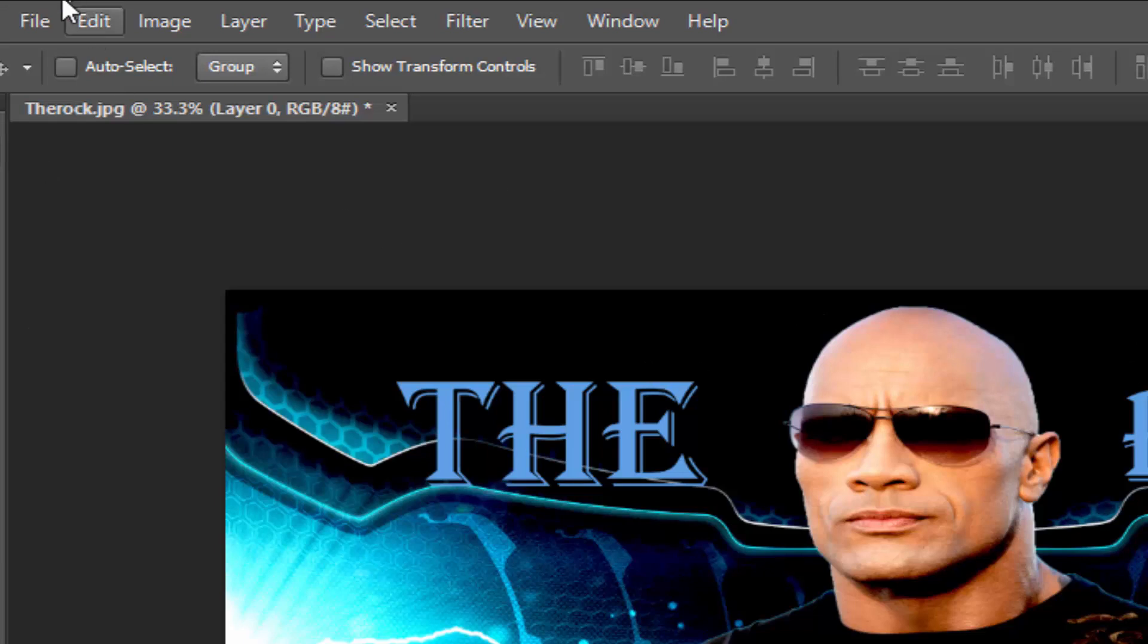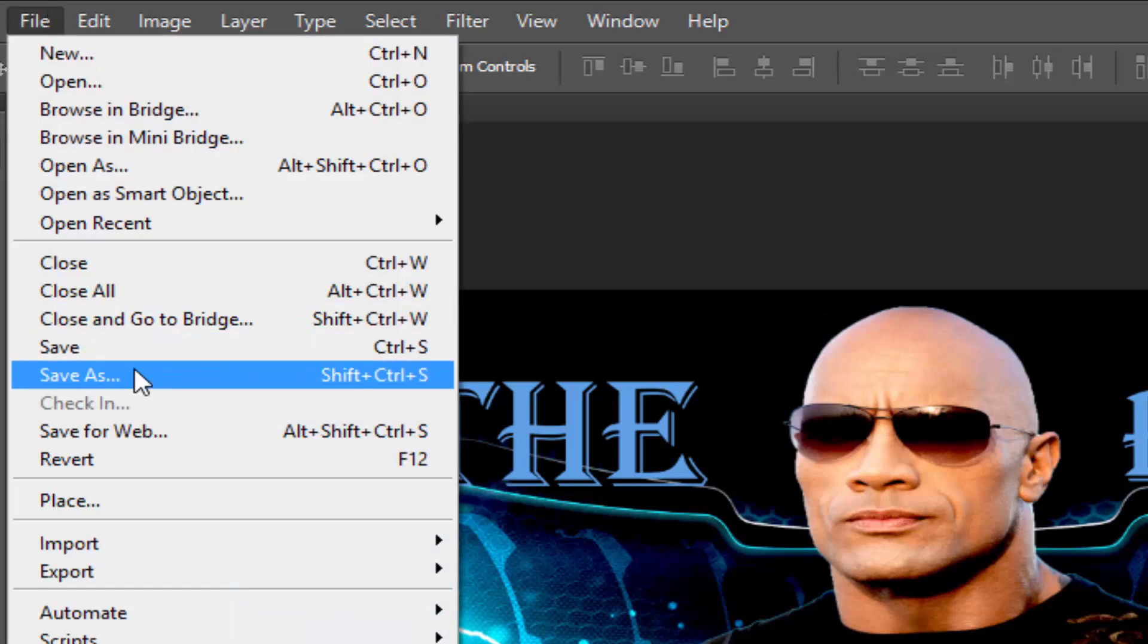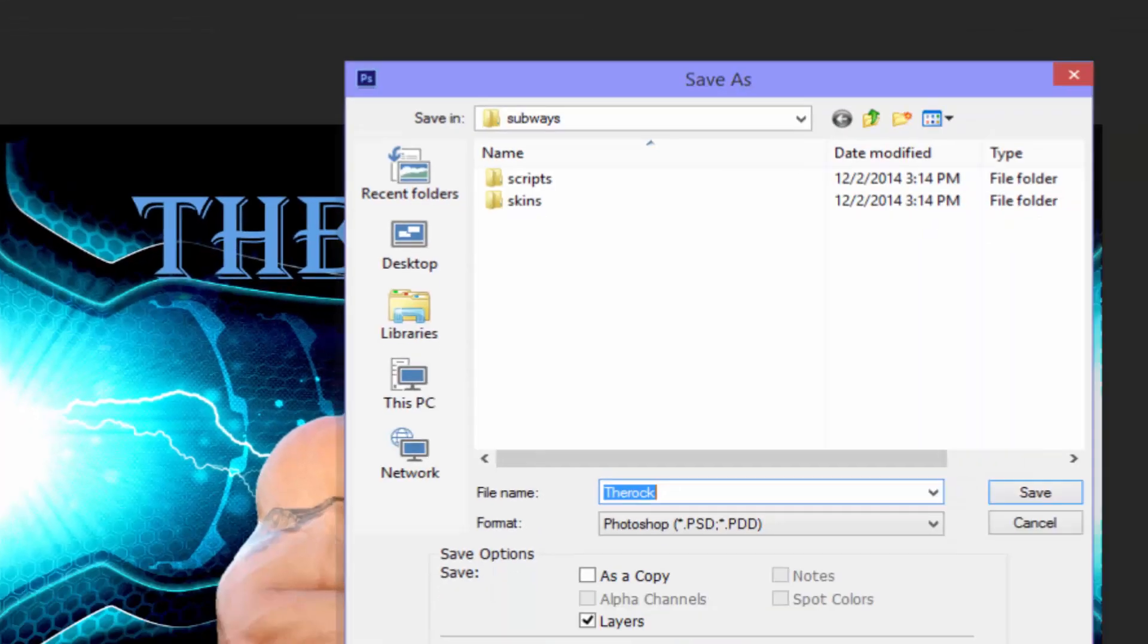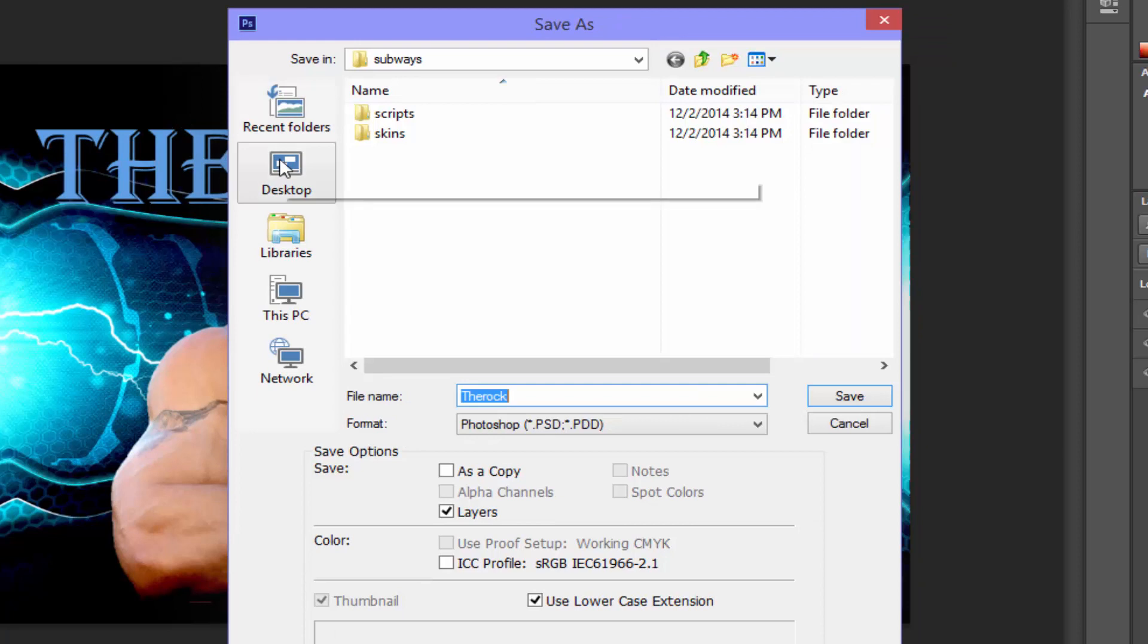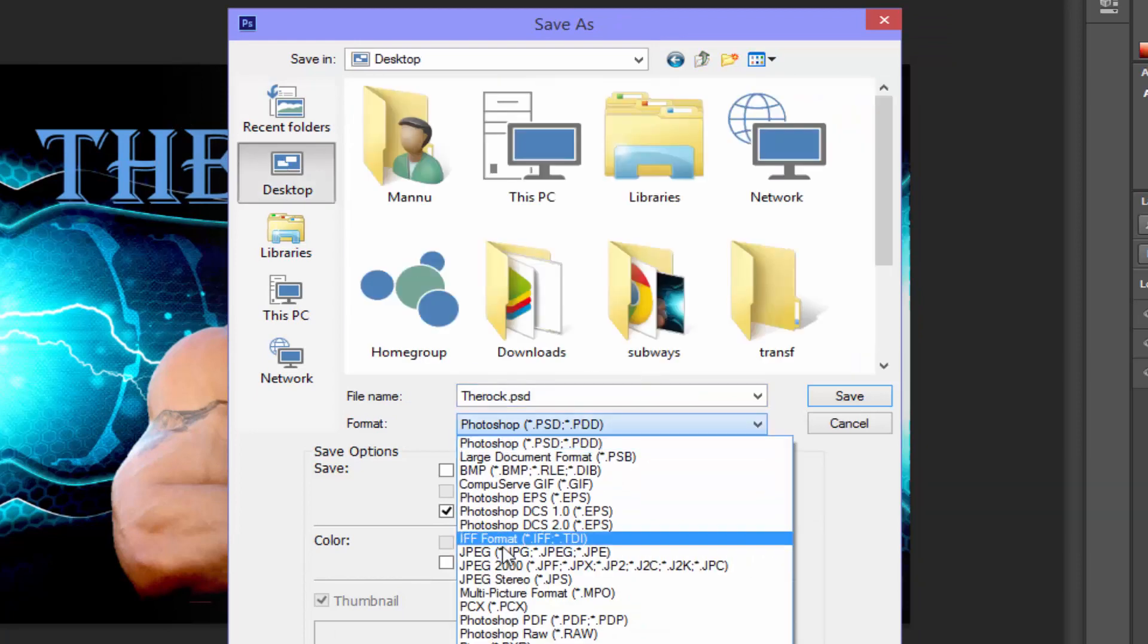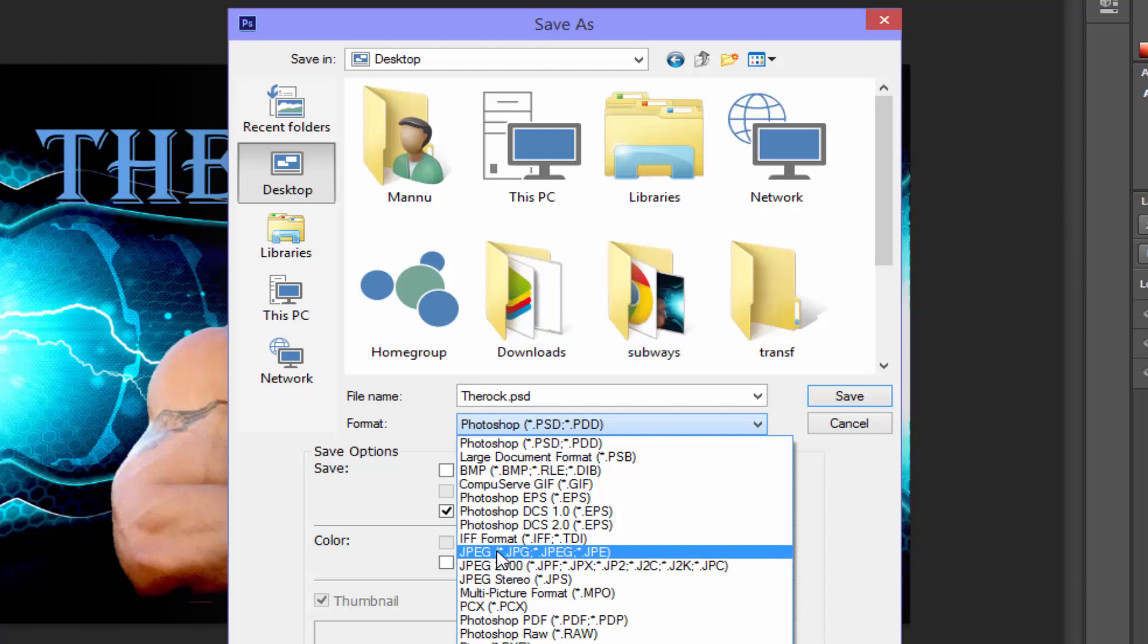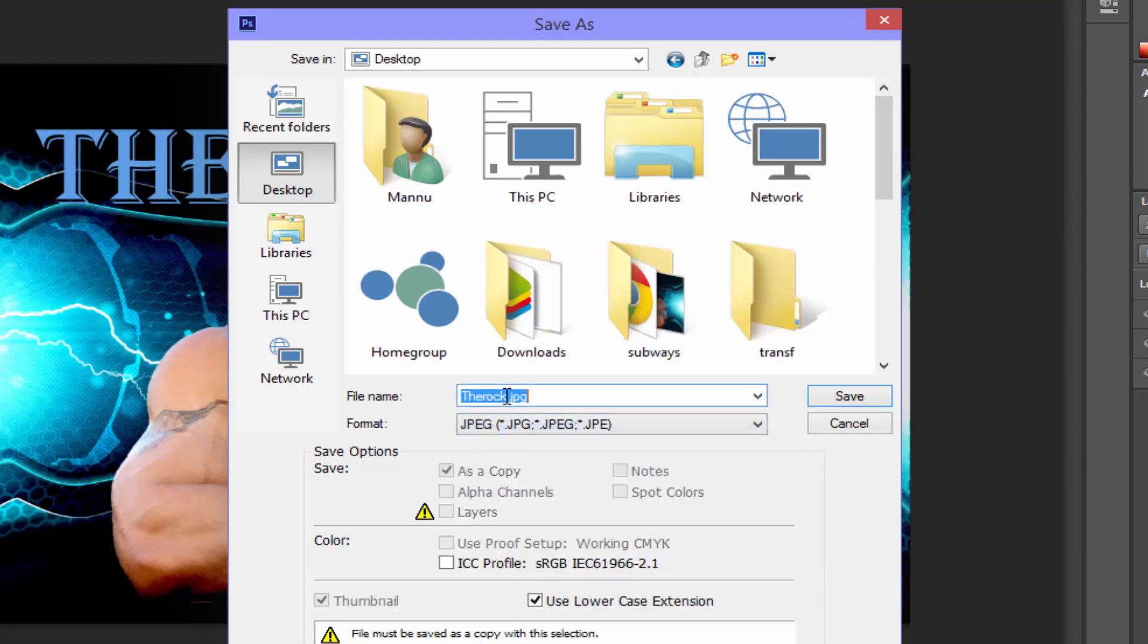Time to save it. Click on File, Save As, and type the name. Choose the JPEG format, latest version, so that we get the complete format. Now change the file name. I will choose 'Rocky' and save.